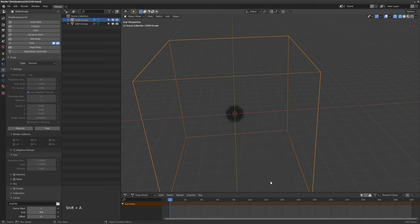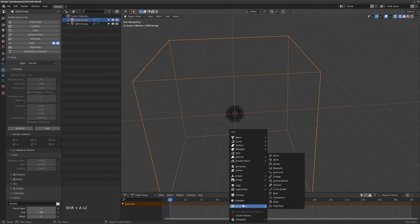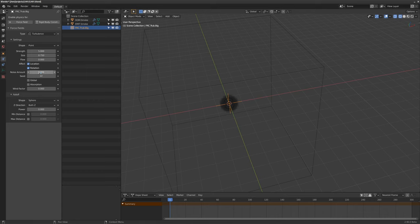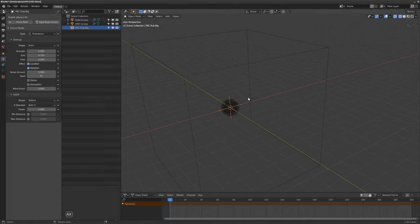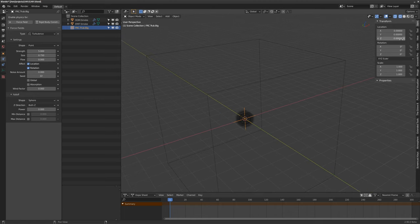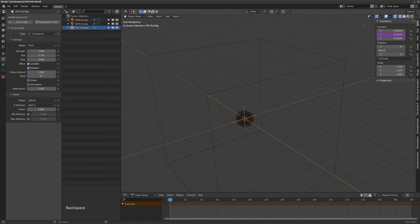Let's add some forces. First I'm going to add in turbulence — let's call this force.turb.big. I want a fairly high size. To push the smoke around and have it move with this turbulence, I'm going to type in hash-frame to set up a driver and then divide that by 30. I'm going to do the same for the rotation — 240, for example. We'll have to rebake this, obviously, so let's rebake.